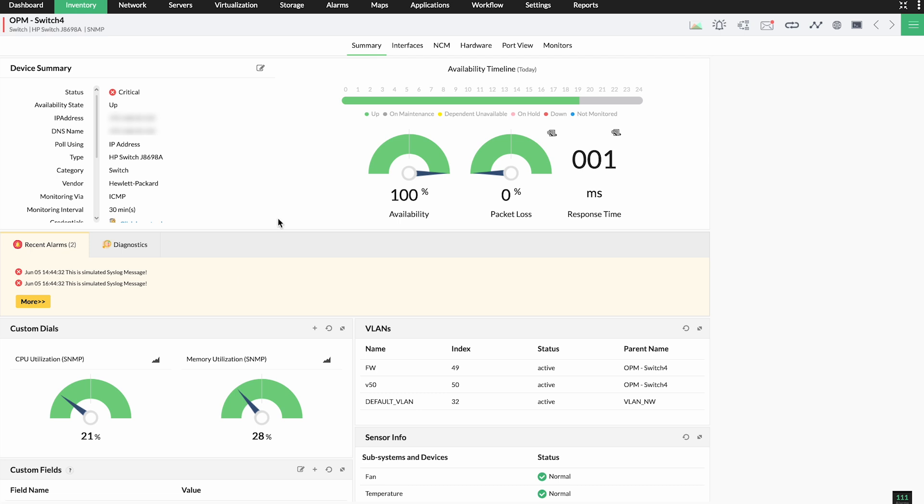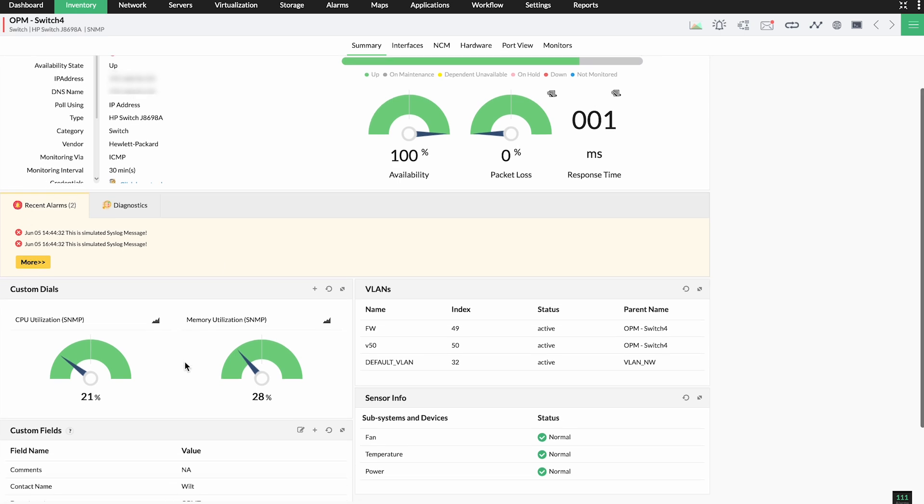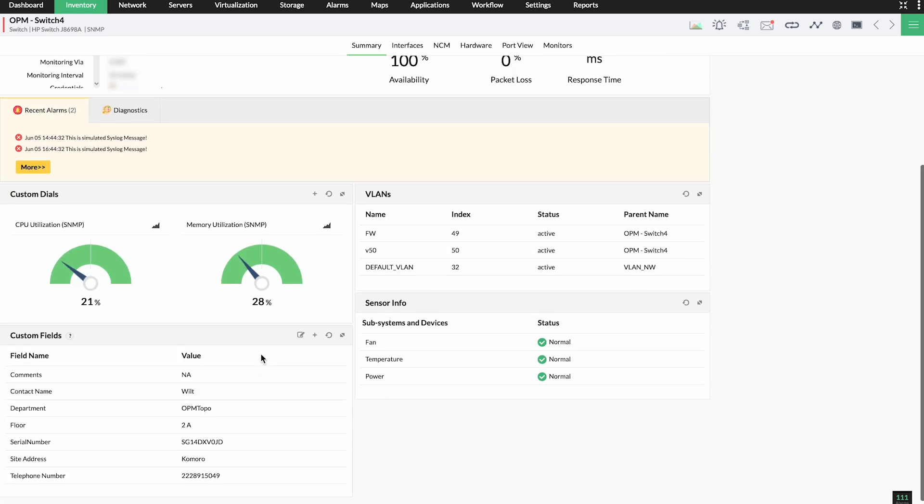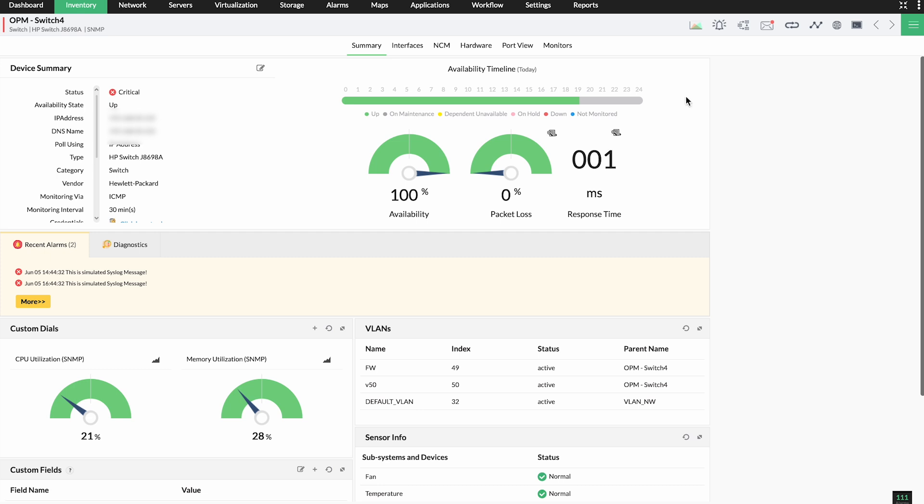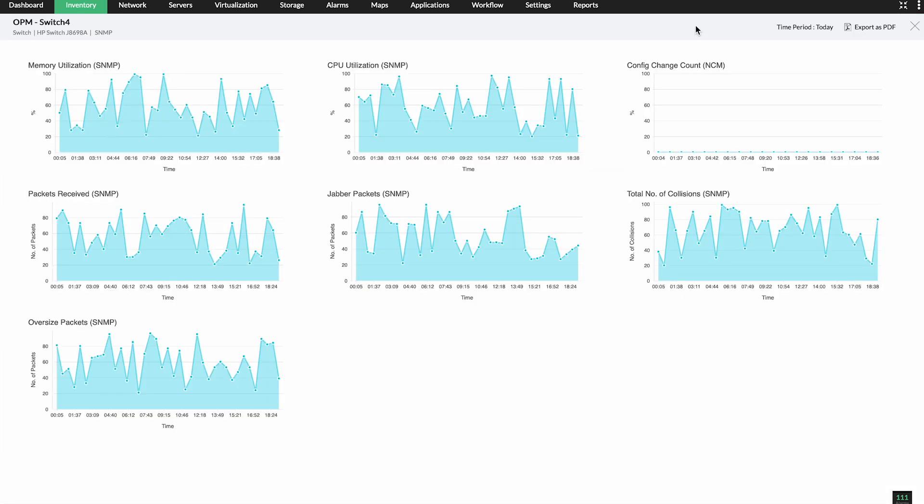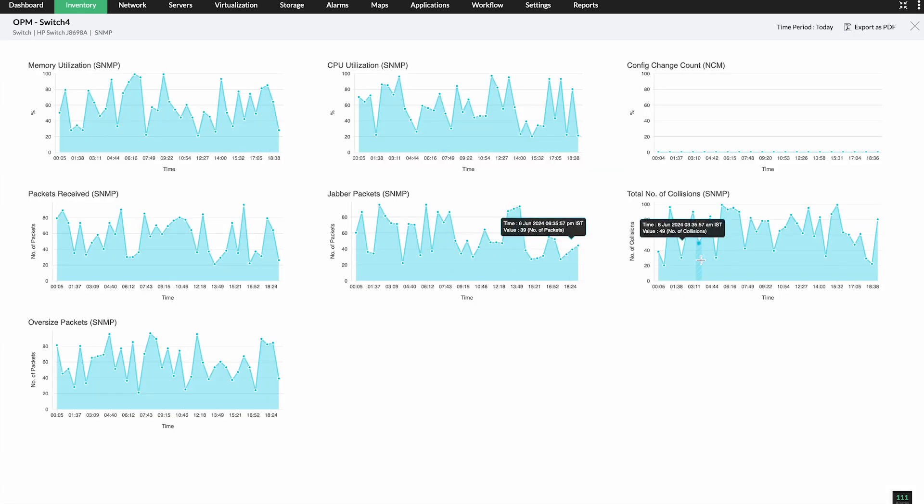Identifying the exact device and the exact issue in that device takes time that you can't really afford. How can you expedite troubleshooting in such situations? By correlating metrics between multiple devices.